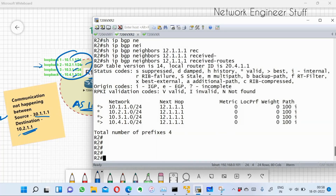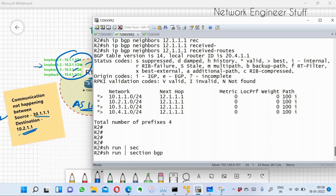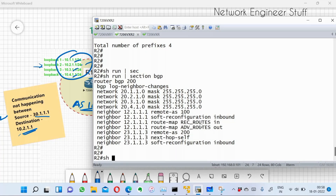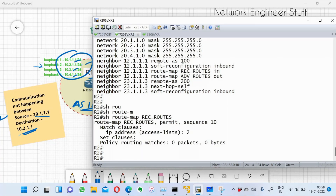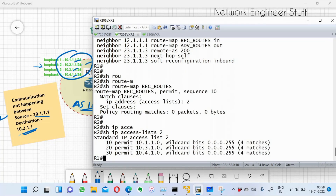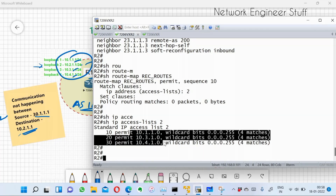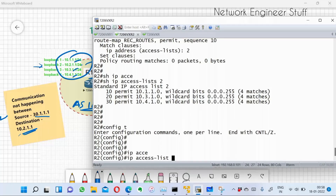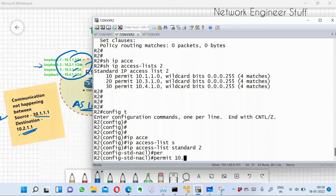Access-list 1 defines the networks R1 is advertising to R2 — route filtering is applied. Now checking R2's BGP configuration with show run section BGP, there is also a route map called receive-routes applied for neighbor 12.1.1.1 on the inbound direction. This route map uses access-list 2. Running show IP access-list 2 reveals the entry for 10.2.1.0 is missing.